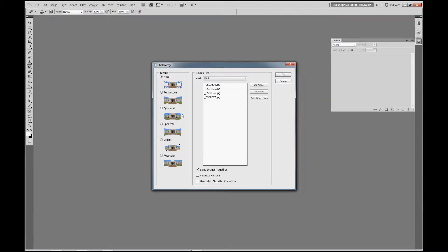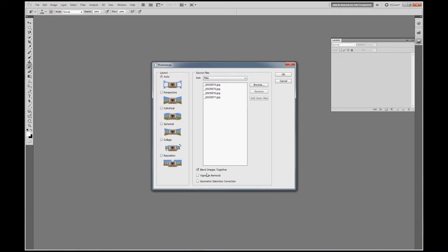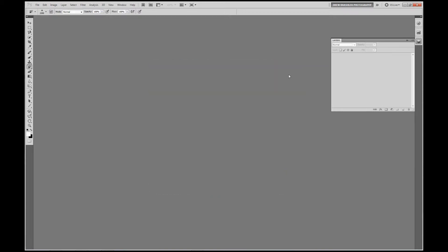We have this window that pops open with a couple different things you can select here, but for ease of sake, just click Auto. Vignette Removal, I don't normally click this because I remove the vignette in Lightroom while editing the photos from RAW to JPEG. All we do is just click OK and let Photoshop do its thing.